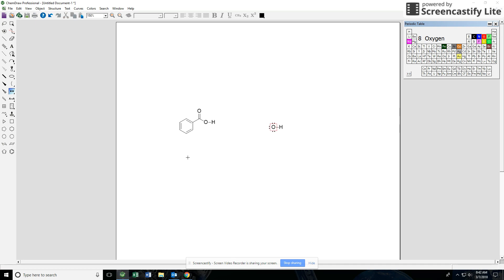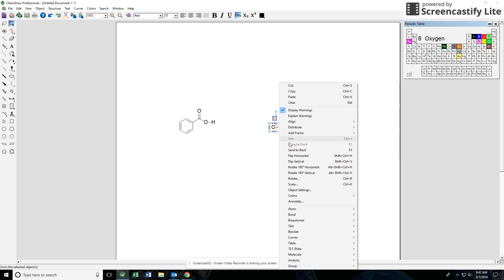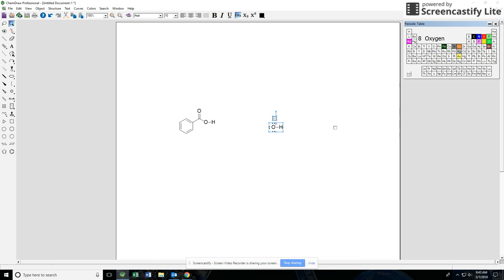And our negative charge, we'll plop a negative charge out here. Now that red squiggly line around there is just saying that something is unusual about your structure, please check it out. You can turn that off by highlighting, right-clicking, and going to Display Warnings. I'll just turn that off, might make it a little bit easier to manipulate things.